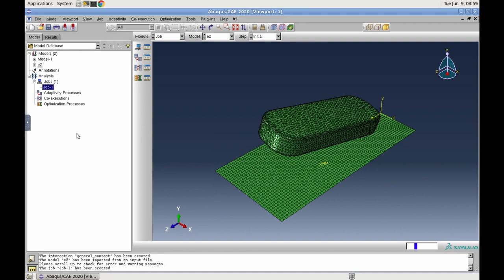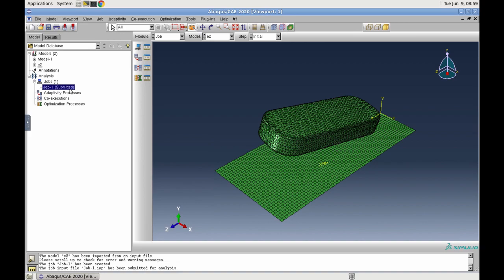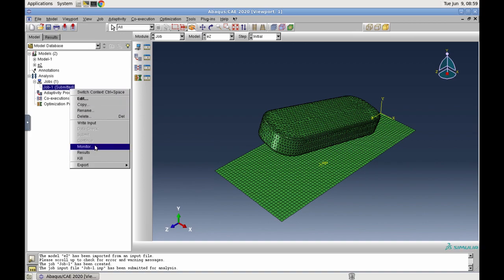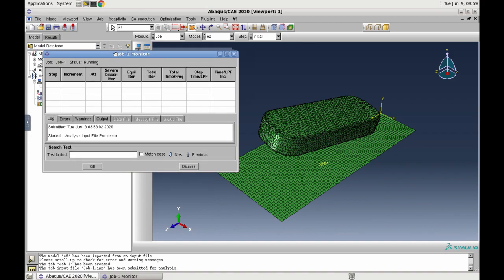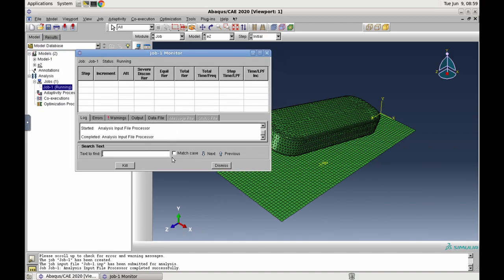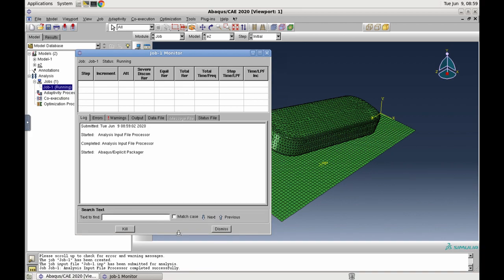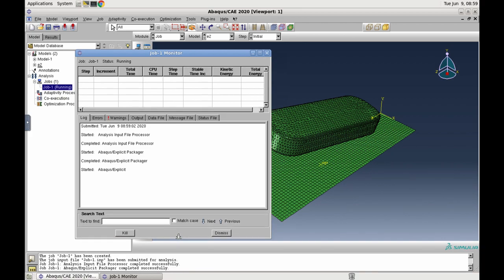After it has been submitted, you can monitor it by right-clicking on job 1 and choose Monitor. In the pop-up window, you can see the log output, and as soon as the computation is started, you can also see the computation steps and monitor the progress.